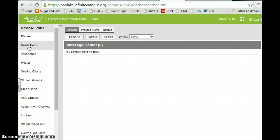In order to do the grade book setup, it's a lot different from what we've done previously. You want to go into your actual grade book, so we're going to click on grade book.